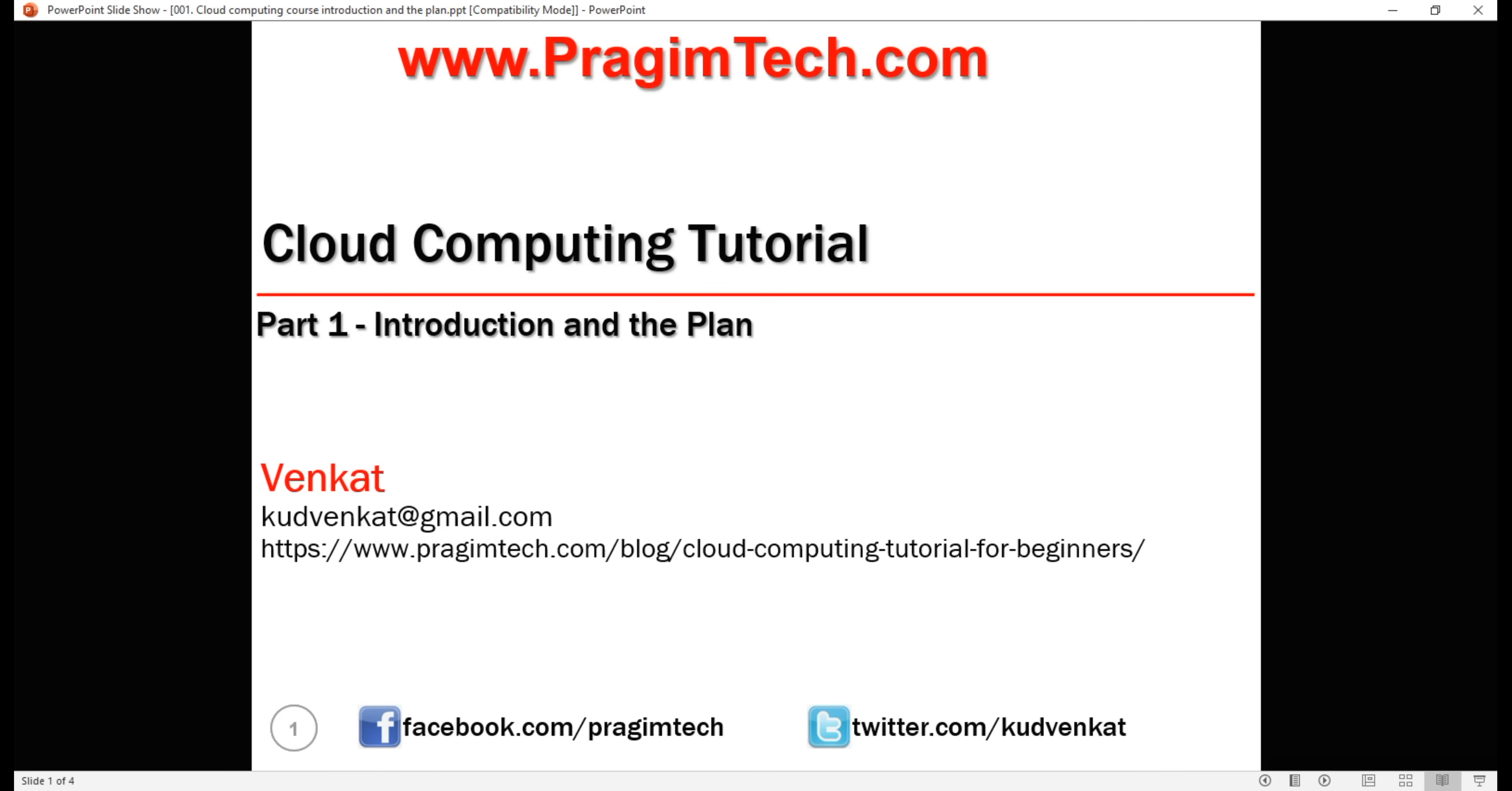Welcome to Prajum Technologies. I am Venkat and this is part one of cloud computing tutorial.